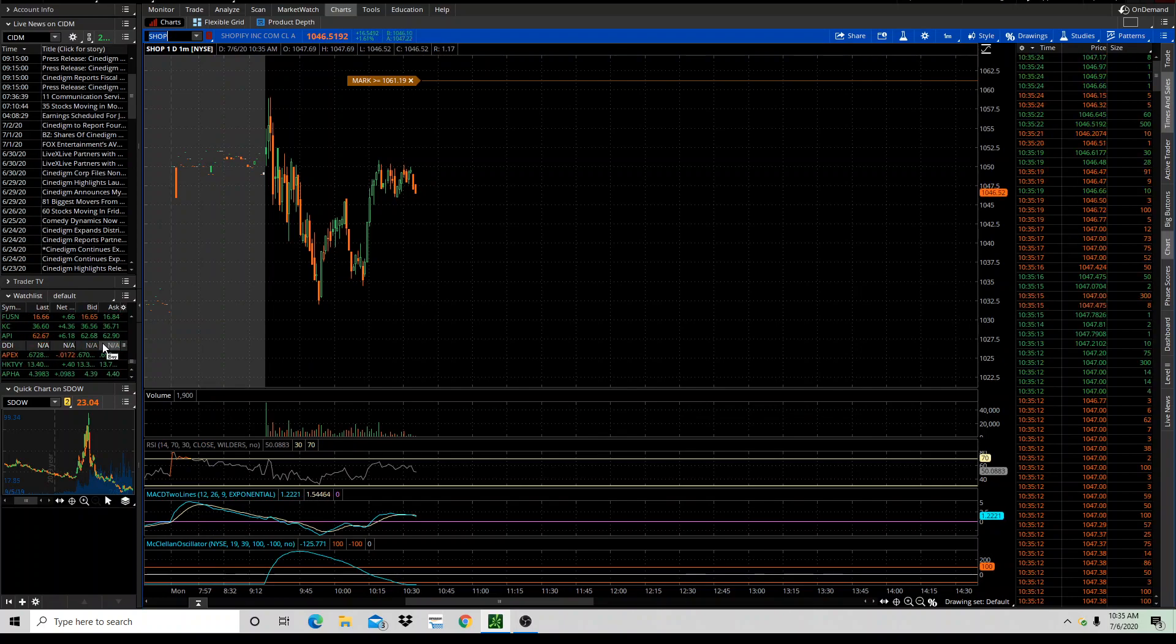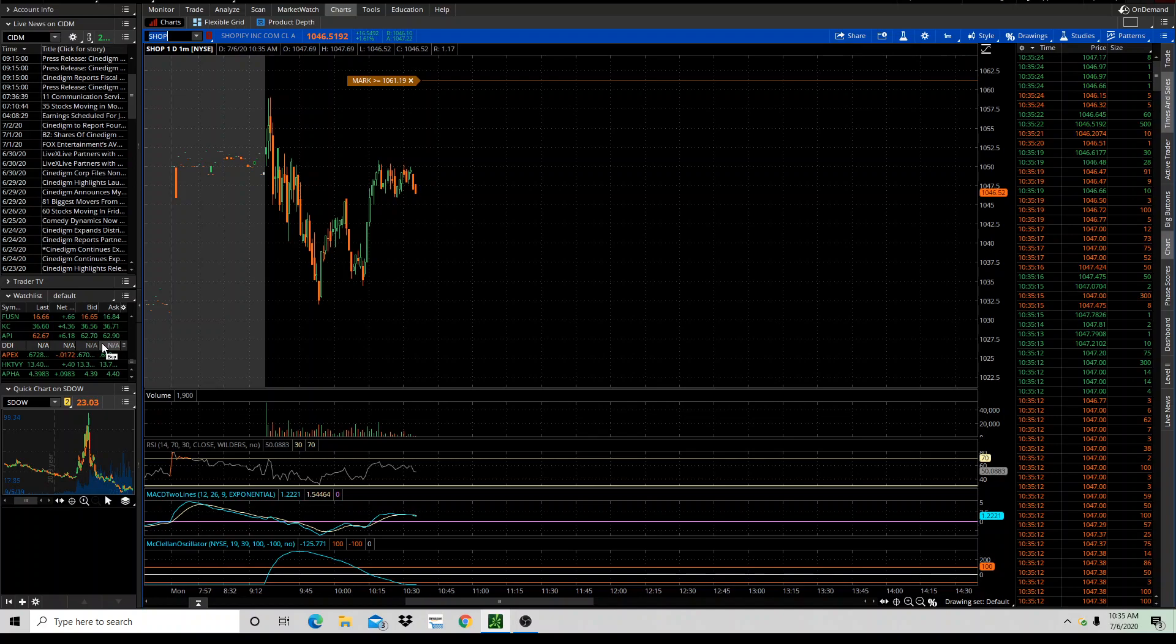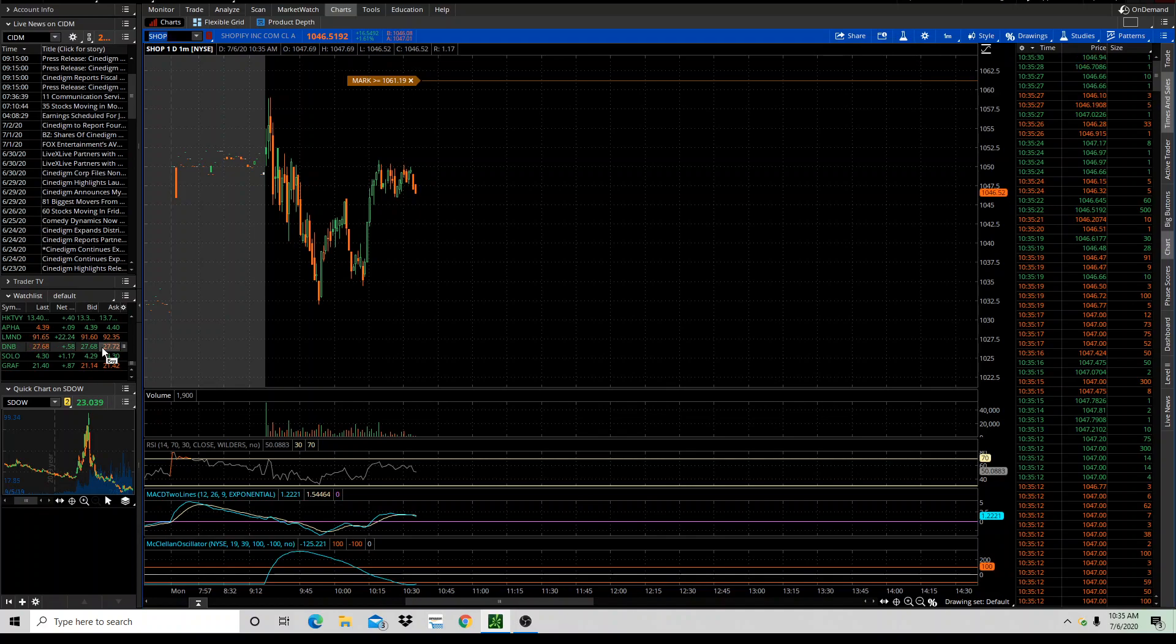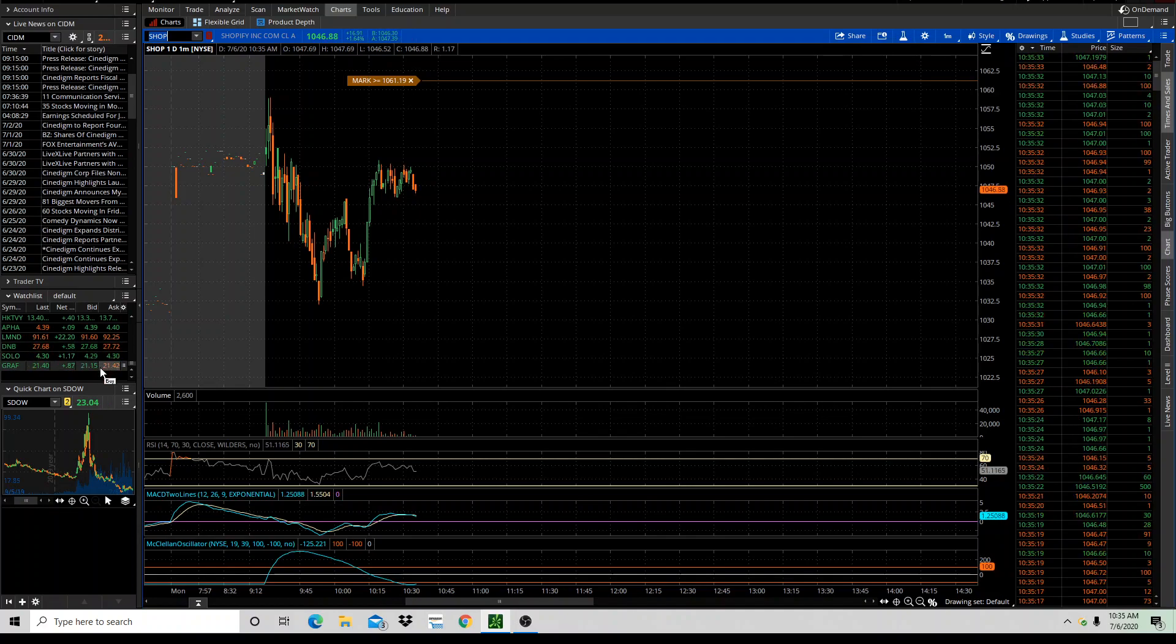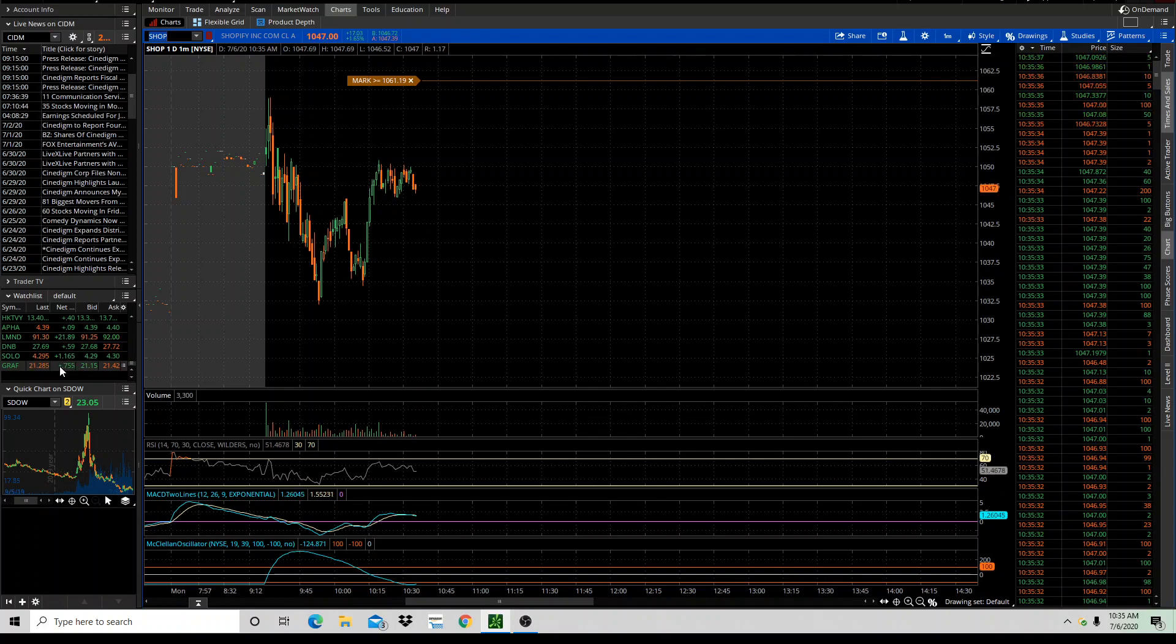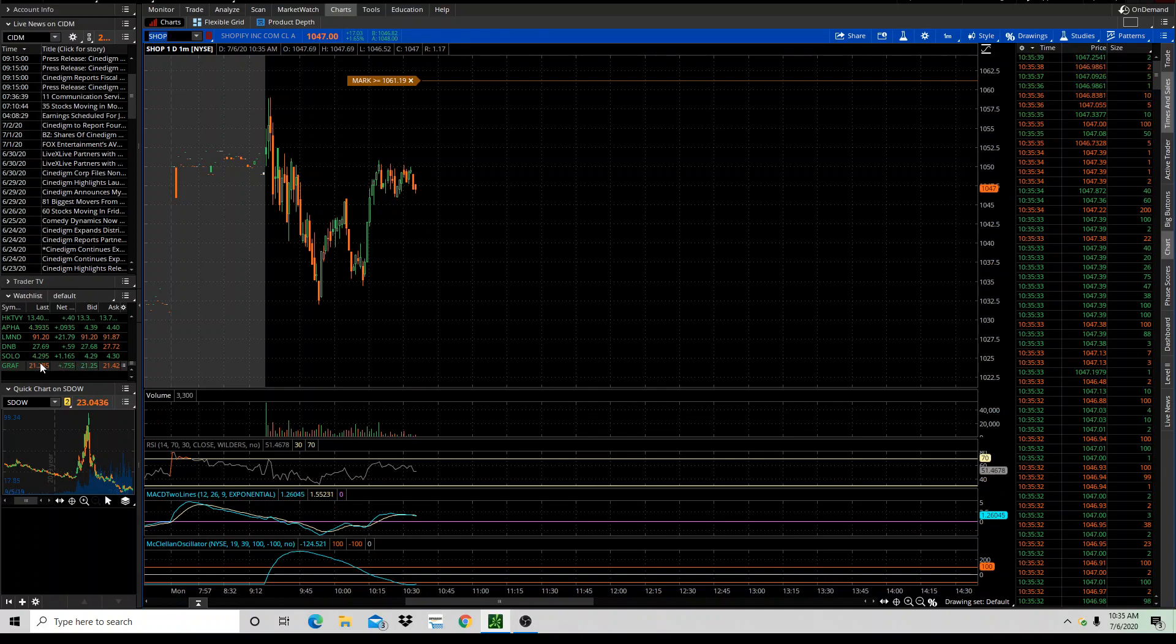API. I'm still, like I said, waiting on DDI. D&B is still moving up nicely. I'm still holding that up 58 cents. And then this GRAF has been an interesting move too. That's a recent issue.